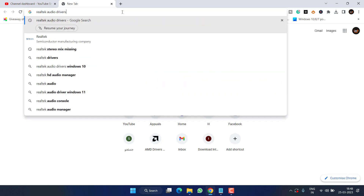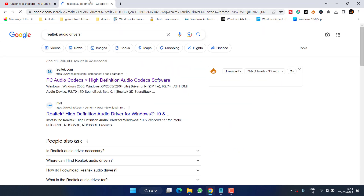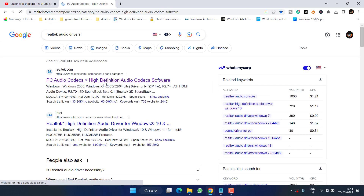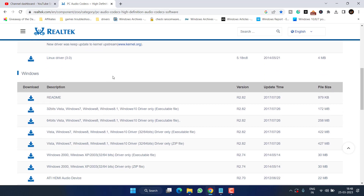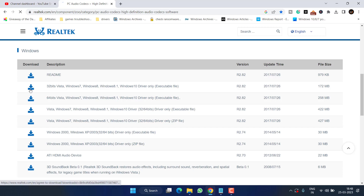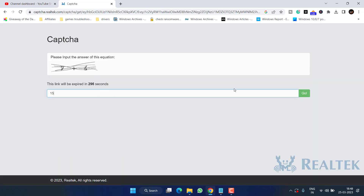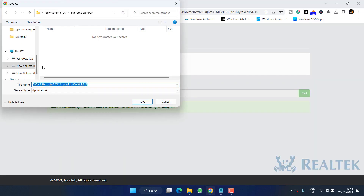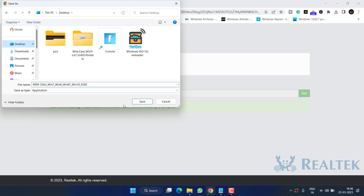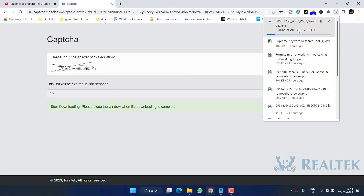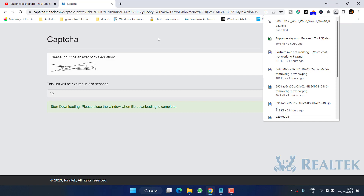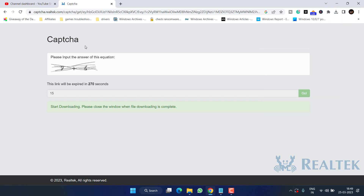If the issue still persists, open your browser and search for 'Realtek audio drivers.' Open the official Realtek website, scroll down, and depending on your version of Windows, click the corresponding download link. Accept the terms and conditions, click Download, solve the captcha, and hit Go. Save the driver file and once downloaded, run it to install — just like installing any program or game on your PC. This should completely fix the no output device found issue.